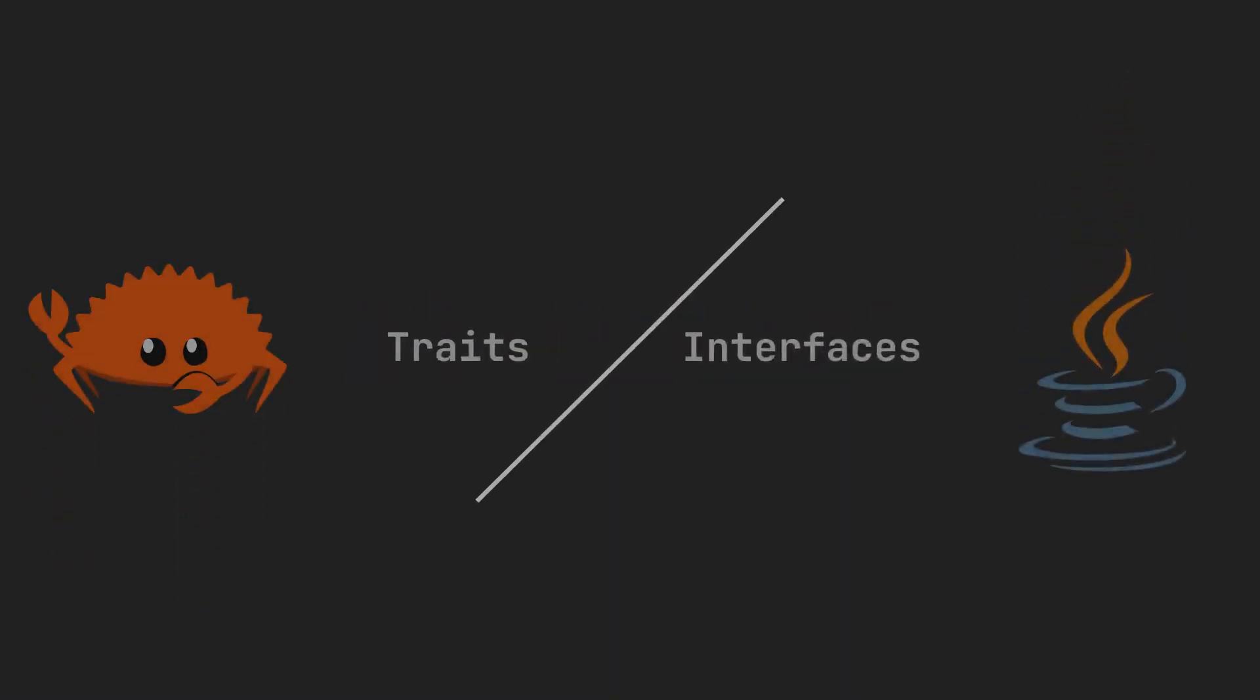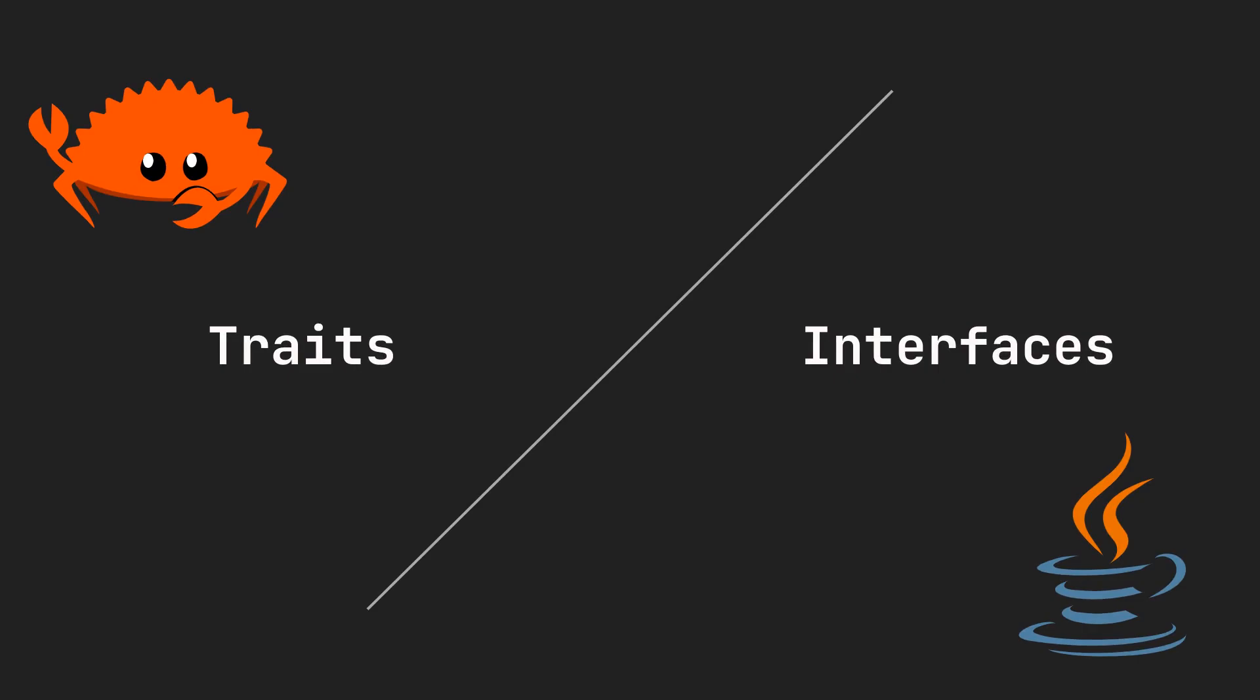Hi folks, and welcome. Today we'll be comparing how interface polymorphism is handled in Rust versus Java.